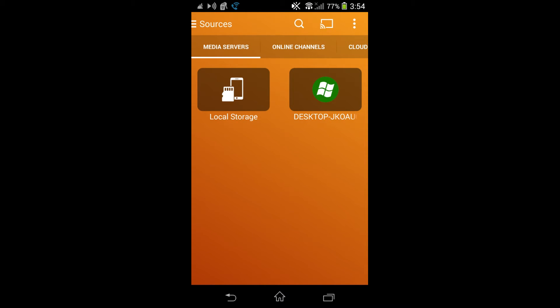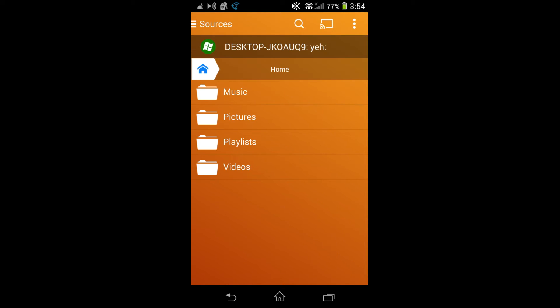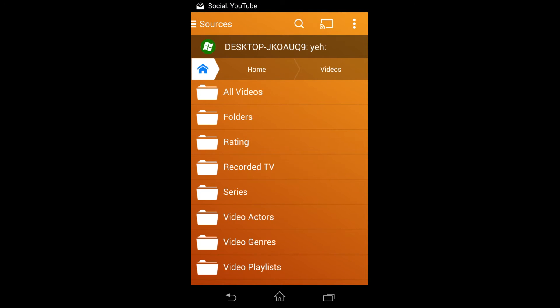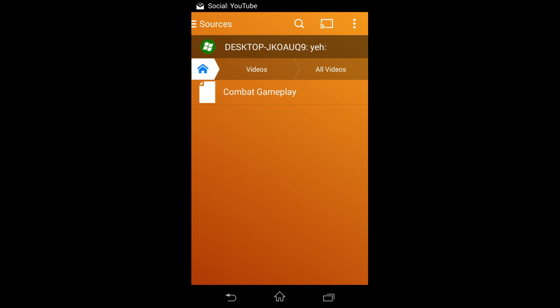And then, there it is. There's my computer. This isn't really the name of it, but it's close enough. We go to Videos, All Videos, and literally this is the file that was in there.